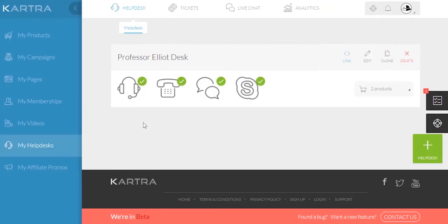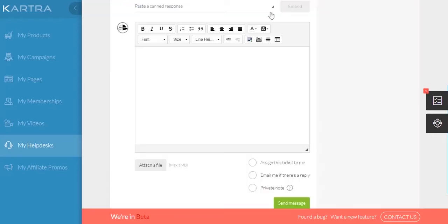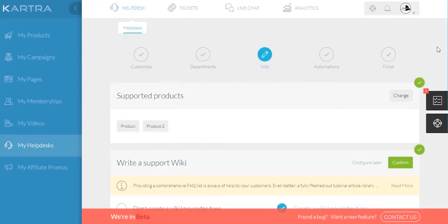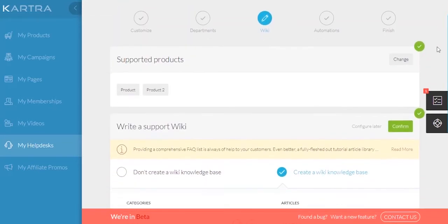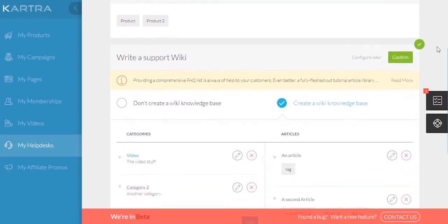Your customers can also contact you if you've set up a help desk under My Help Desks. You can not only create multiple help desks to answer tickets for different products, but also answer live chats, phone and Skype calls, and have canned responses at the ready. In addition, you can add a product wiki to your help desk for your customers to browse through.